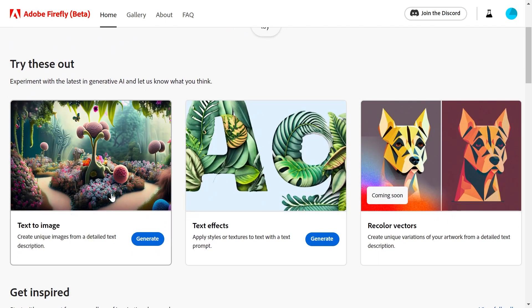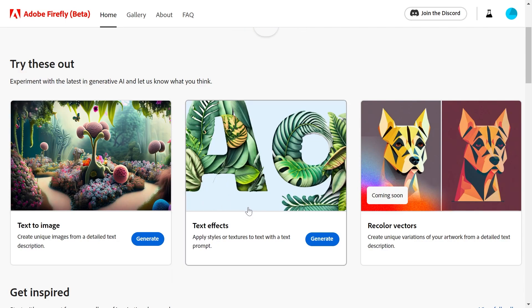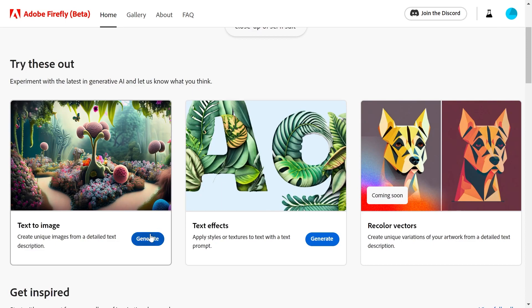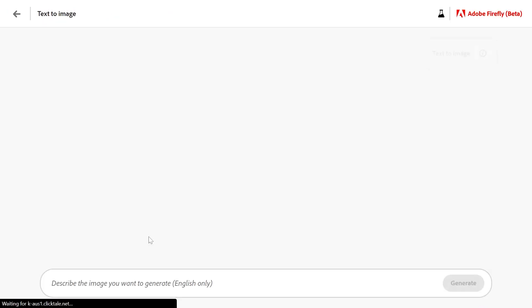As you can see, I can use these two features here: text to image and text effects. There are more features coming soon, but for now let's click on text to image.